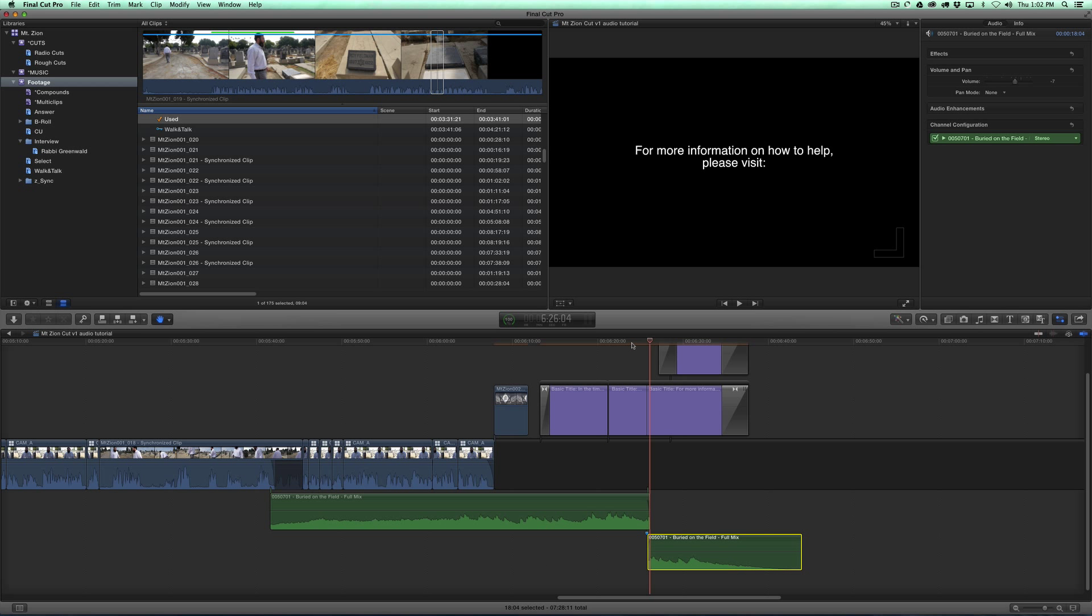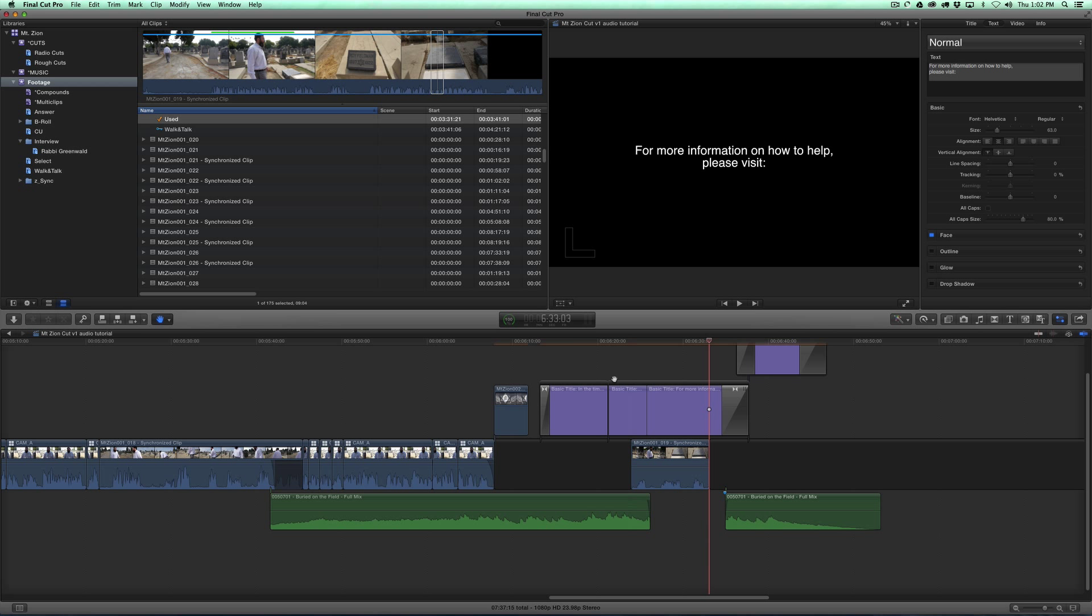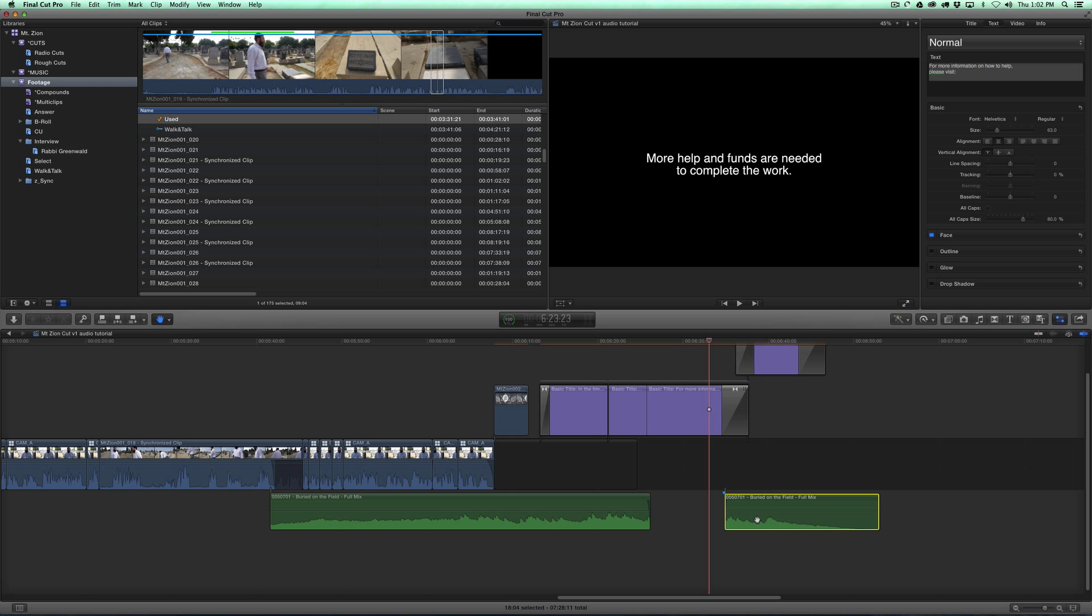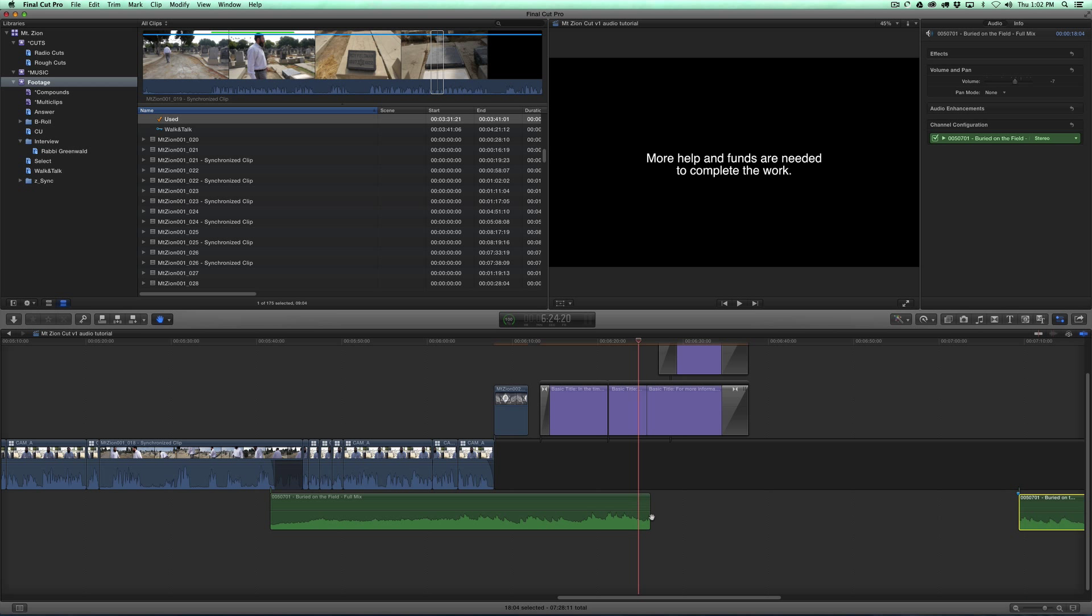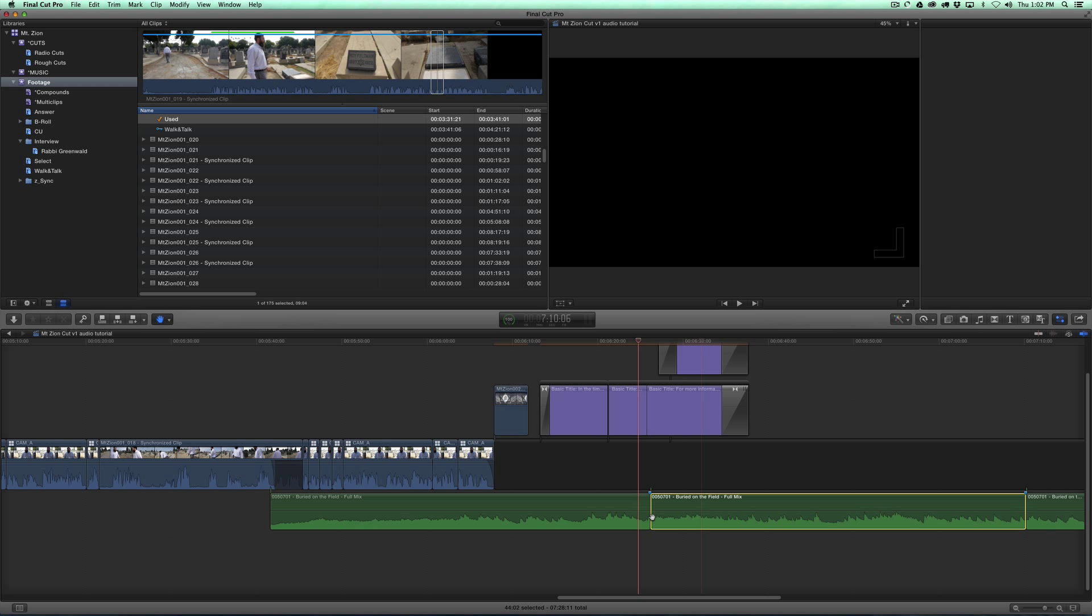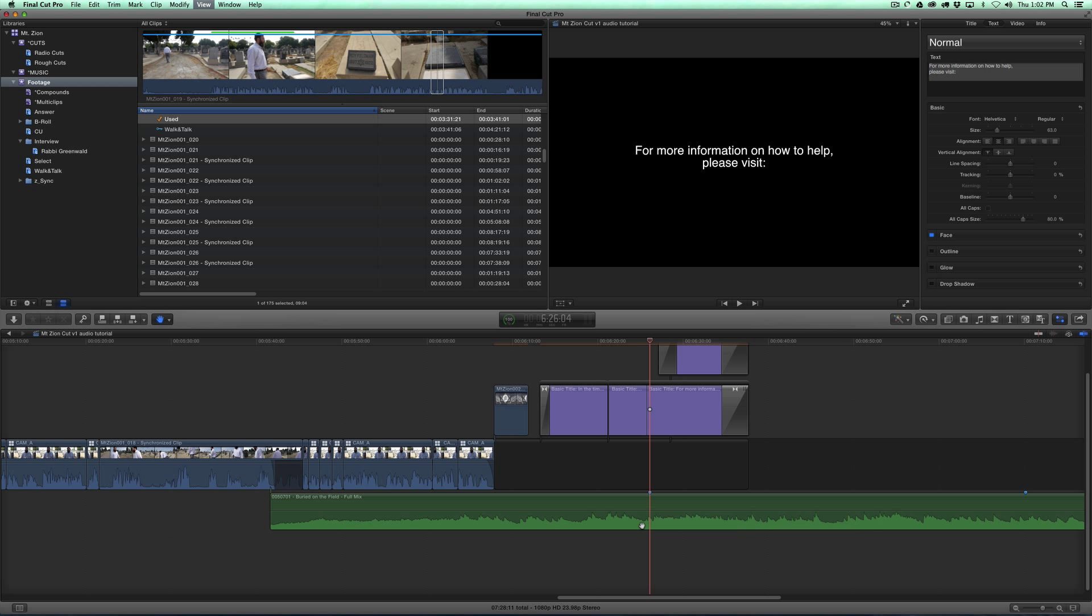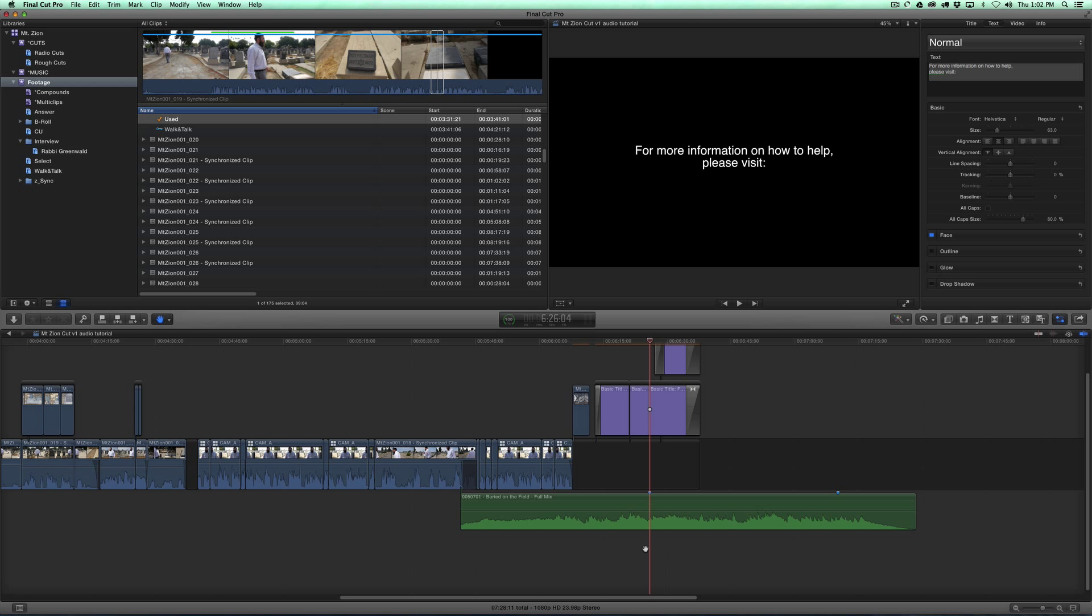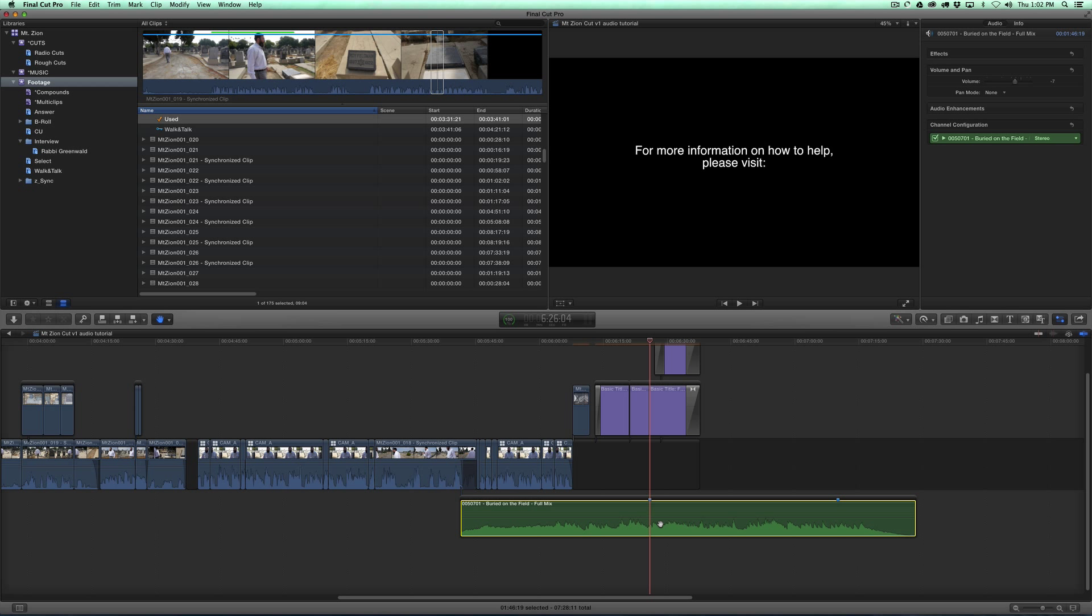But the problem with this is now, if I wanted to insert a shot perhaps here, that pushes this down. So here's the trick on how to make this work. Let me undo this and I'll undo these blades. So the first thing I'll do is, if I know I'm going to cut one audio track down, I'll select the track, immediately turn it into a secondary storyline.